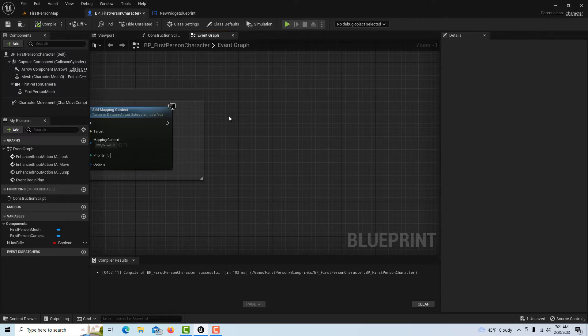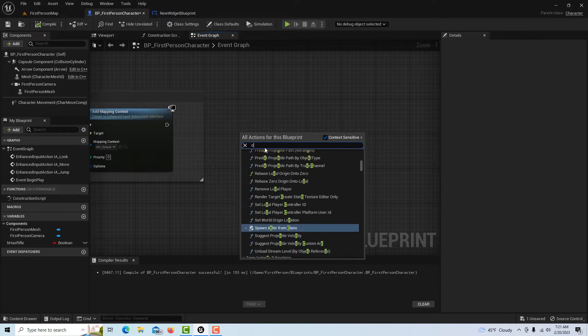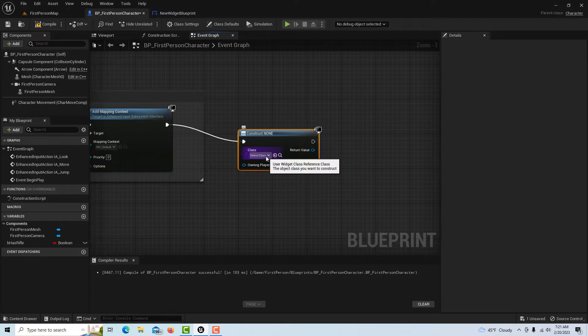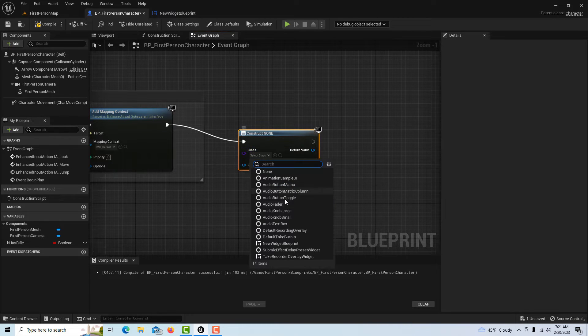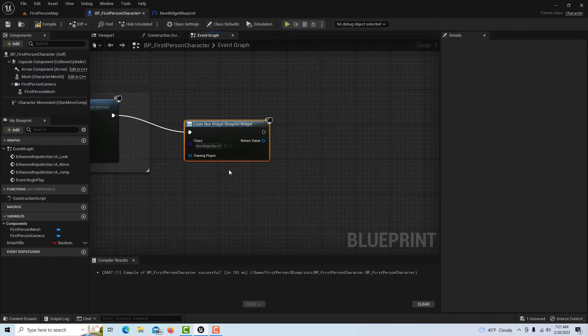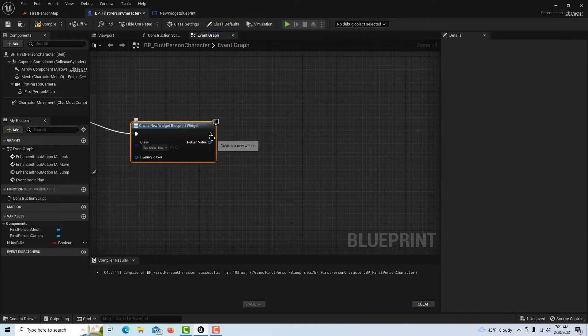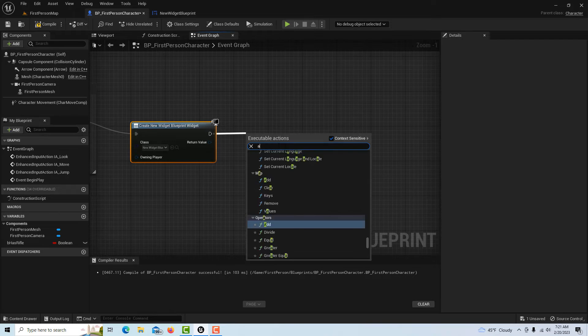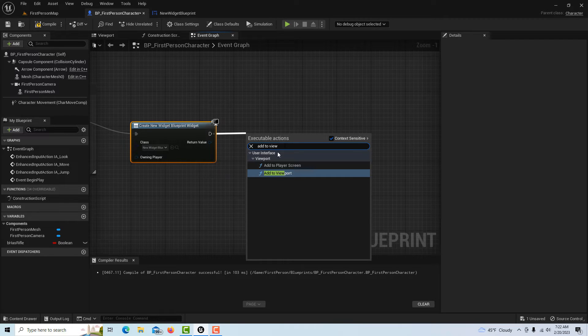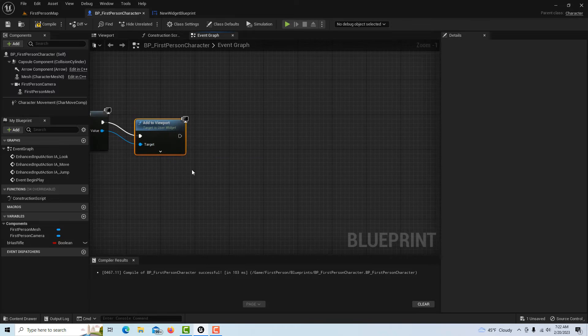I'm going to tag onto the end of this chain right here. I'm going to search for Create Widget, just like we usually do. Now I'm going to make the linkage to the class, which gives me access to the object reference. Then we're going to drag off and Add to Viewport and connect this up.